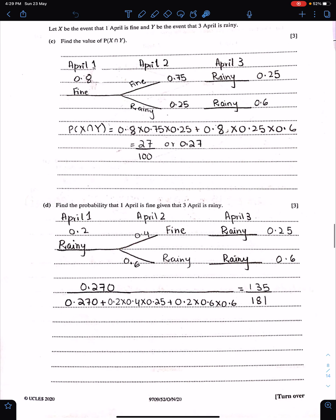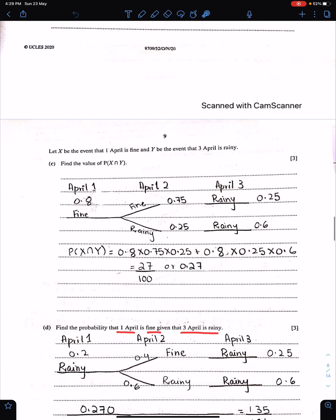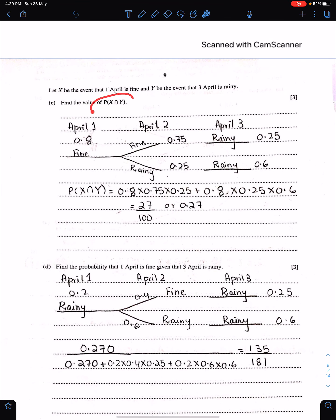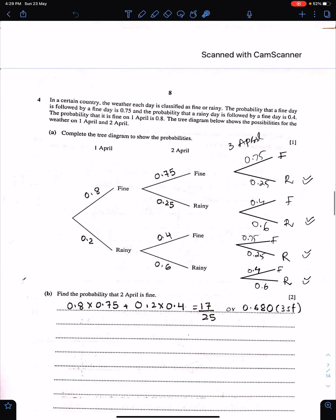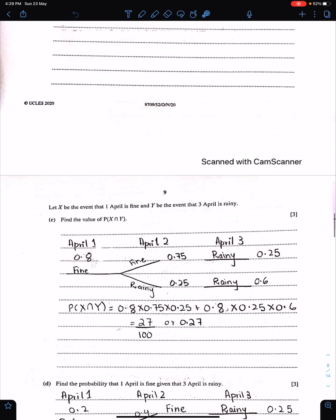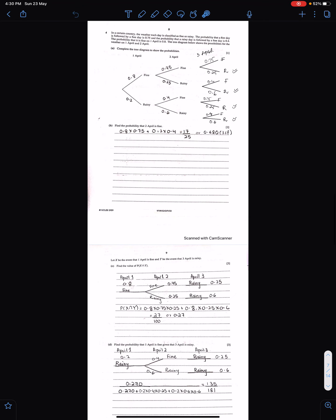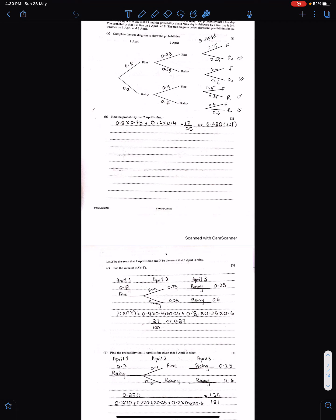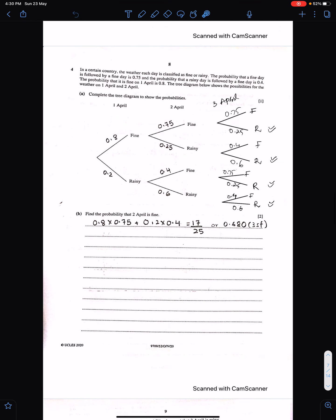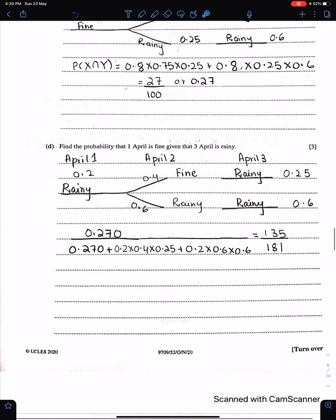Part D: Find the probability that 1st April is fine given that 3rd April is rainy — this is conditional probability. The numerator is P(1st April fine AND 3rd April rainy). The denominator includes all four options where 3rd April is rainy. Write the results of the relevant branches and apply the conditional probability formula. That is the final answer.